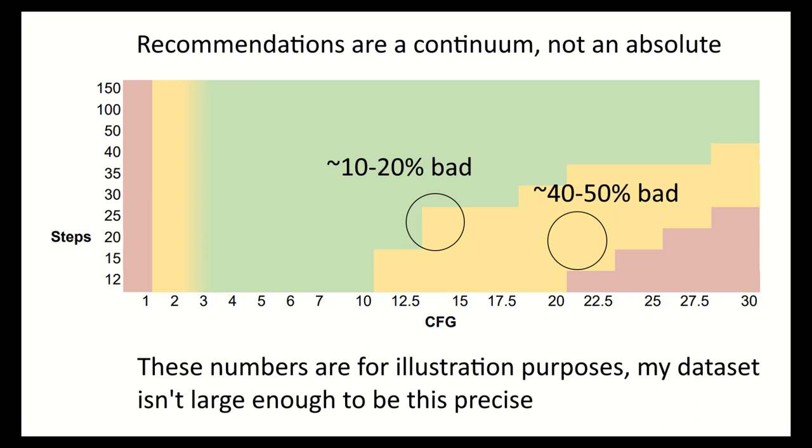For example, just inside the yellow zone near the border between it and green, only 10-20% of prompts might get bad results. On the other hand, near the border between yellow and red, almost half of prompts might get bad results.